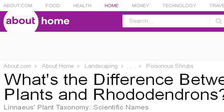You can also try landscaping.about.com, especially the page 'What is the difference between azaleas and rhododendrons.' Here's the link.